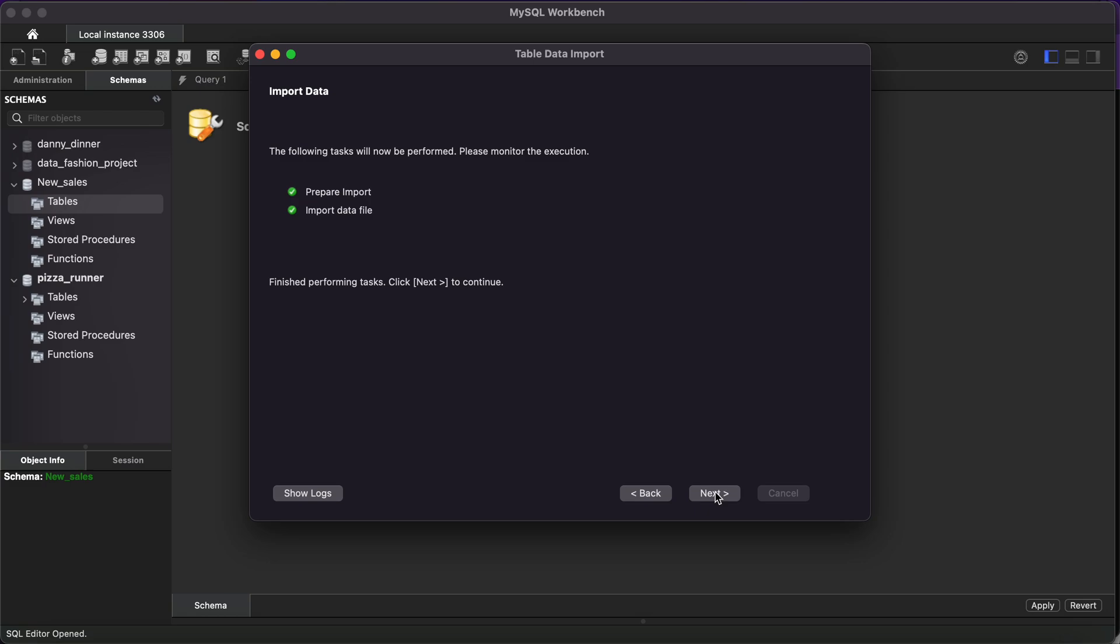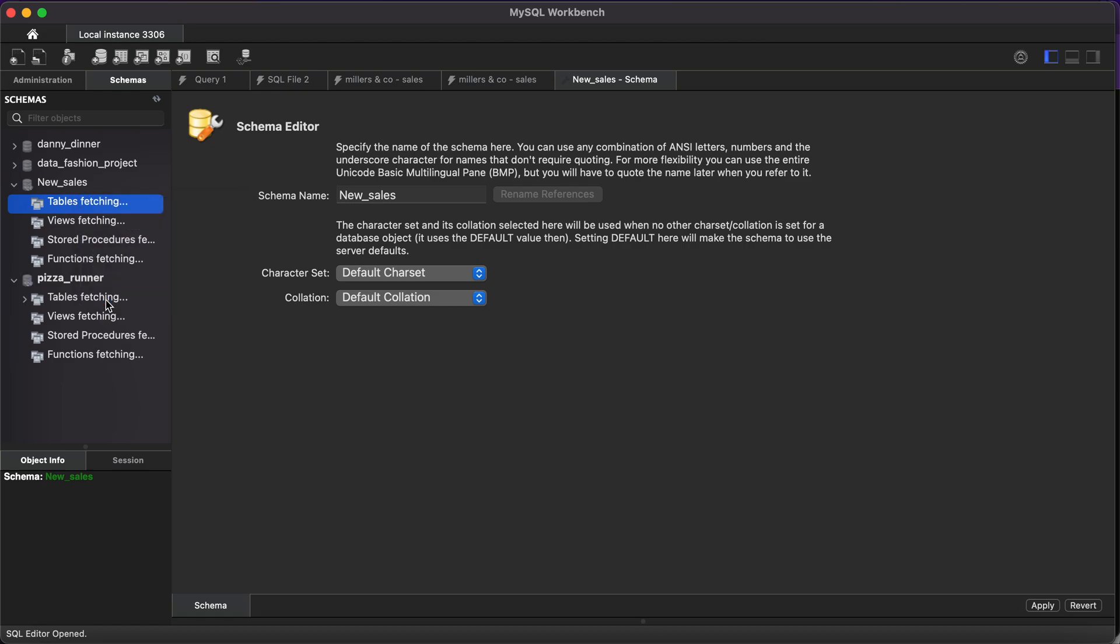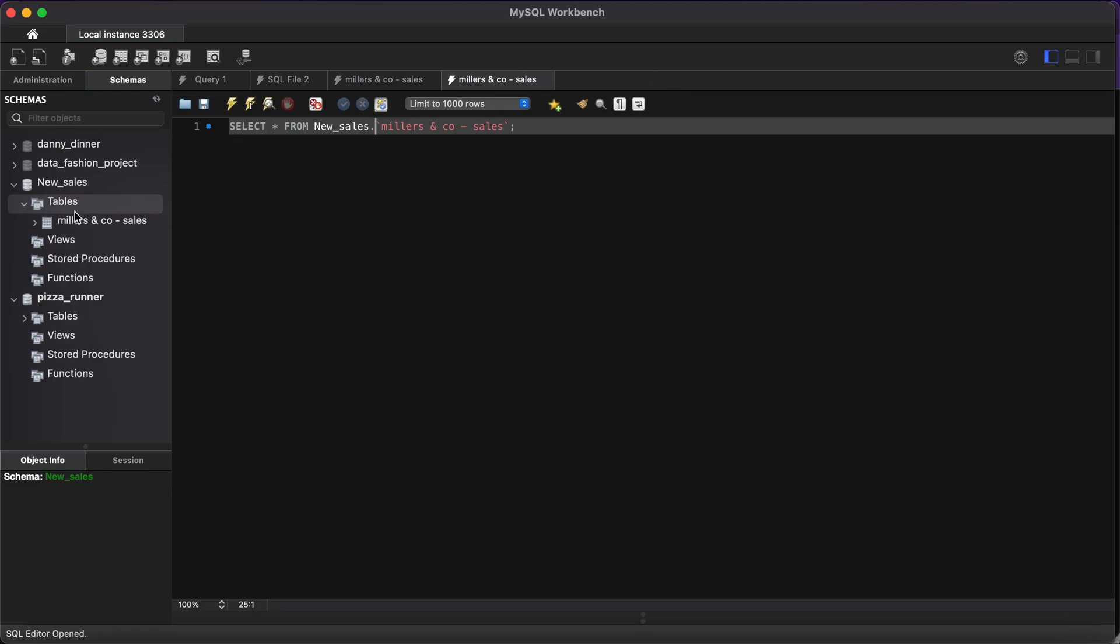And it's completed. Click Next, click Finished. You have to come back here and right-click because it's not going to show unless you refresh. Right-click and refresh, or just click Refresh Schema, and you'll see your table right here.